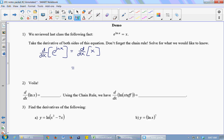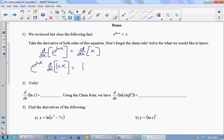What is the derivative of x? One. What is the derivative of e to some stuff? e to some stuff times the derivative of the stuff. So I'm just going to write that as d/dx of the stuff. The derivative of e to some stuff is e to that stuff times the derivative of the stuff.